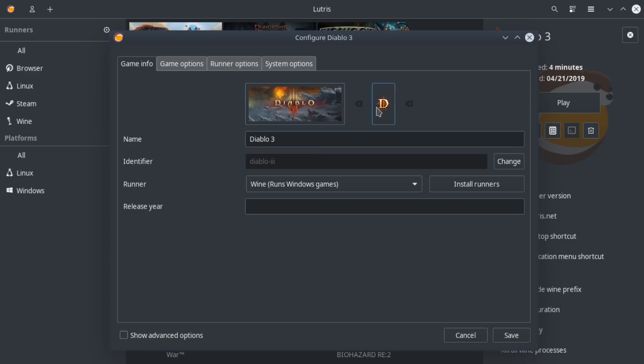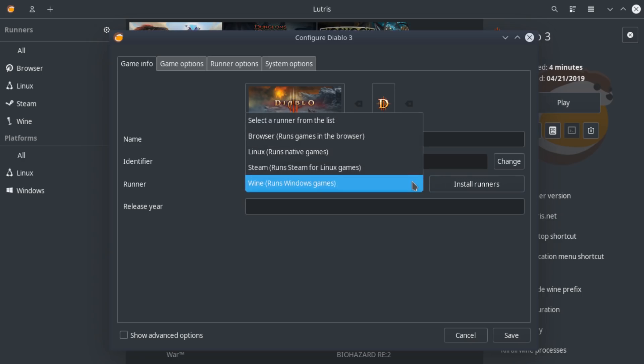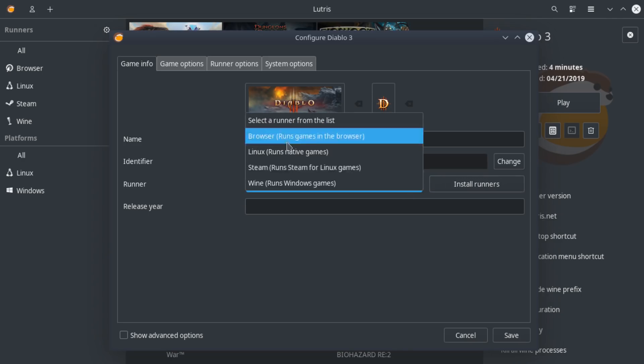And you get to see some really cool stuff. And I'm going to show you what is happening here. Now, a lot of people want to change these icons and you don't really need to. The identifier is actually done through Lutris' website, which I'll show you in a second. The name you can change to whatever you want. And then the runner.